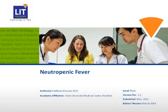This is Dr. Kathleen Kiernan, and I'll be presenting neutropenic fever. I'm a Duke University Medical Center second year resident.